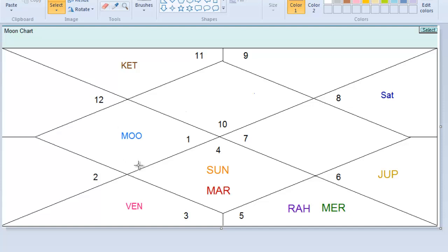This is how you create a moon chart and place the current transit — a gocha — so you can do predictions on how things are happening and how things would be for that particular native. If you have any questions, shoot them in the comment section and I will be happy to answer. Do like this video if you like it and subscribe to our channel. Thank you very much.